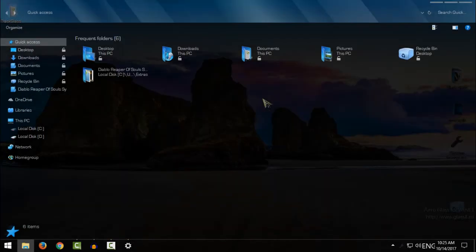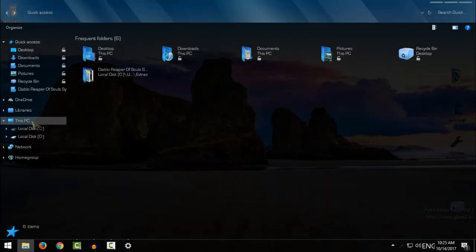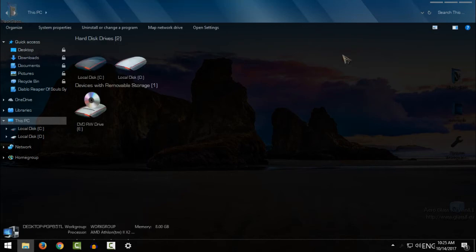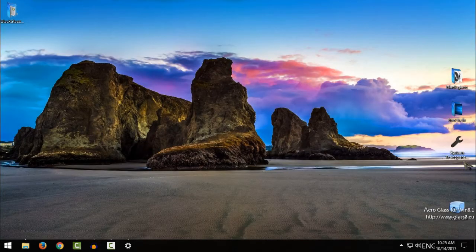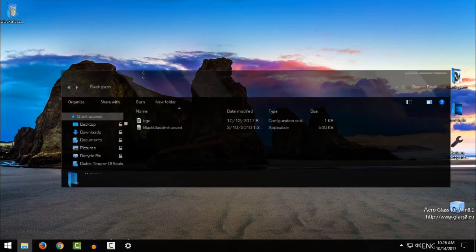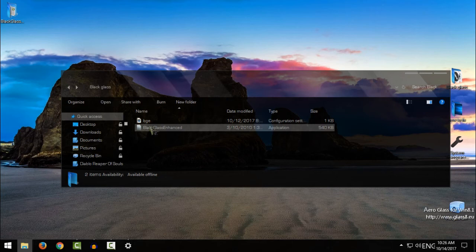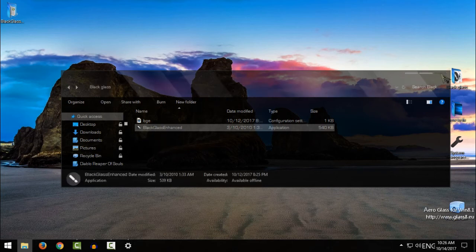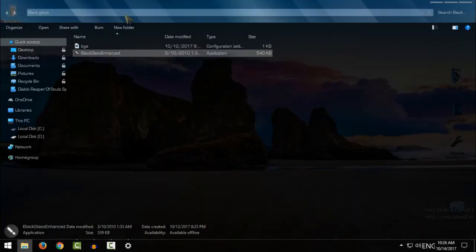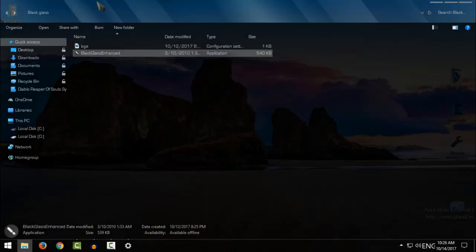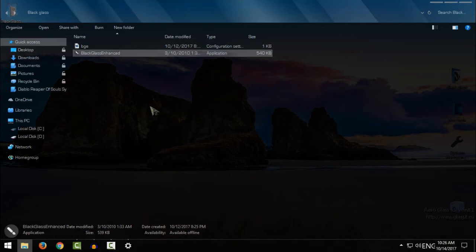Also I have Aero Glass on my Windows 10, and that is the reason why I am not using Black for glass effect. If I use Black Glass, it will show up glass effect on all of my windows. So I am using system transparency. It will not affect Aero Glass.